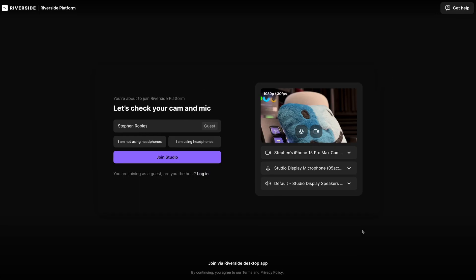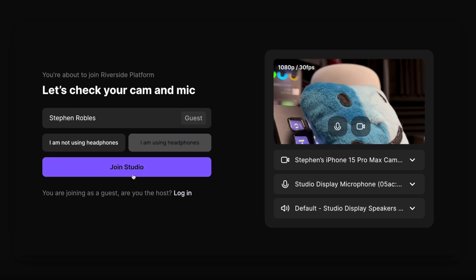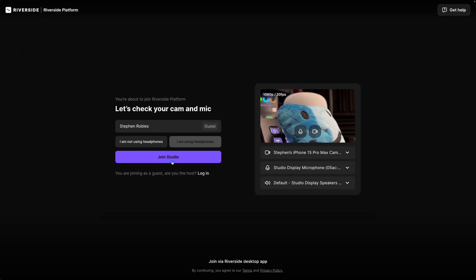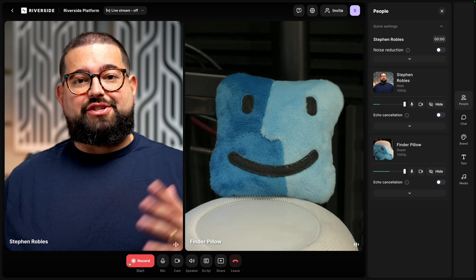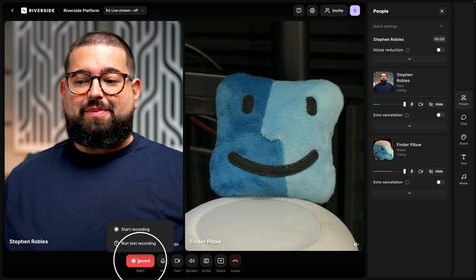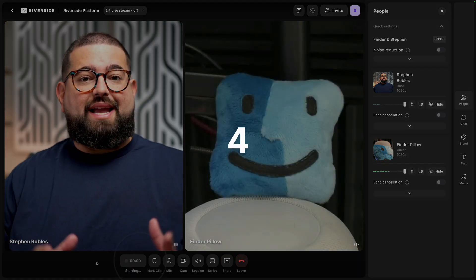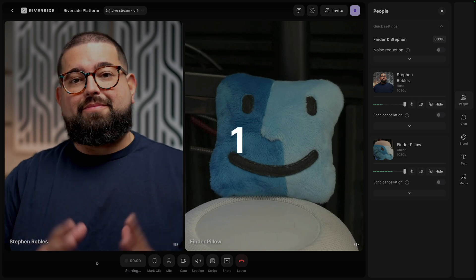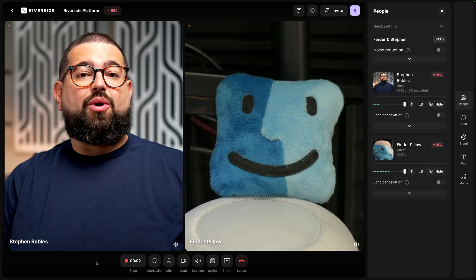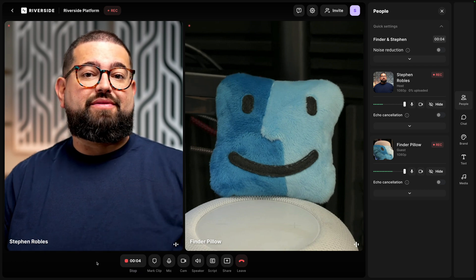Once your guest clicks that link, they'll see the same lobby screen where they choose their camera, microphone, and speaker, whether they're using headphones, and then they can join the studio. Now that my guest has joined the studio, I can start recording just by clicking the record button down here at the bottom. We'll get a countdown, and once that hits zero, both me and my remote guest are being recorded in high-quality video and audio — and that's the Riverside difference.